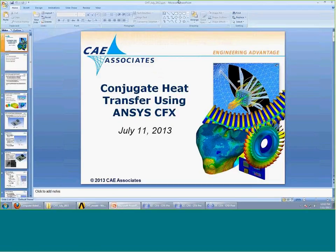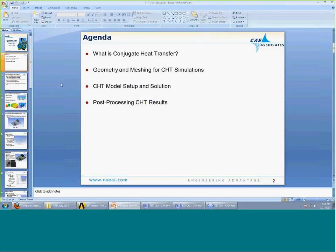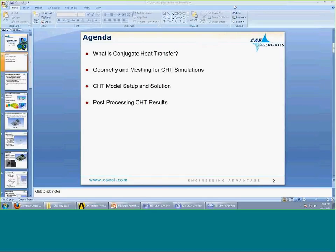Let's go ahead and get started with the webinar. Our agenda for today: first we're going to talk about what is conjugate heat transfer — what is the reason we're here today. Then we're going to talk about some geometry and mesh concerns for conjugate heat transfer simulations. Next, we'll talk about setting up a conjugate heat transfer model and solving it. And finally, we'll talk about post-processing conjugate heat transfer results.